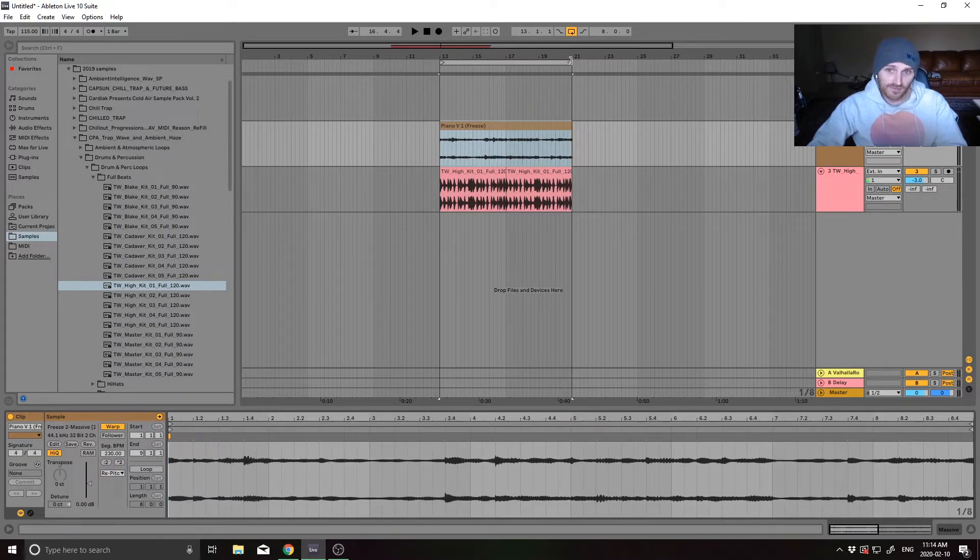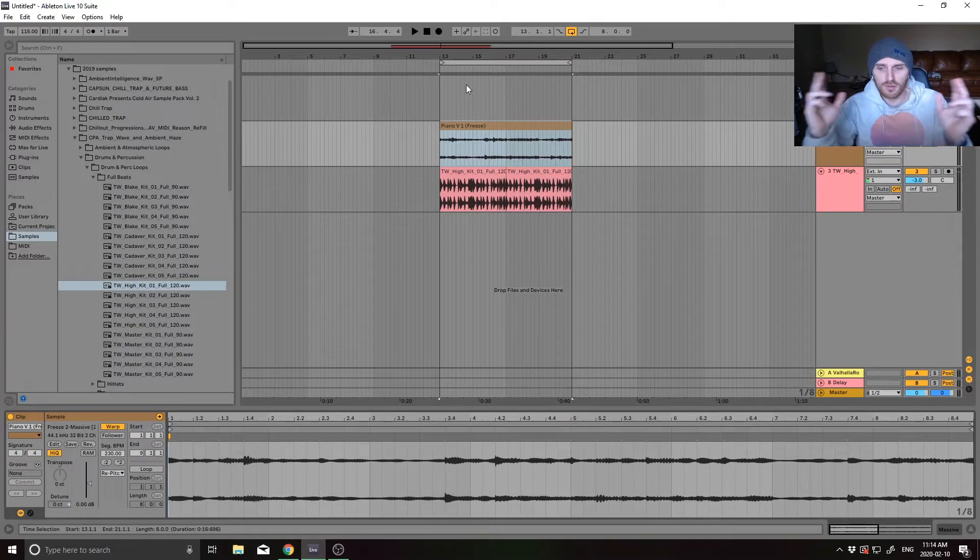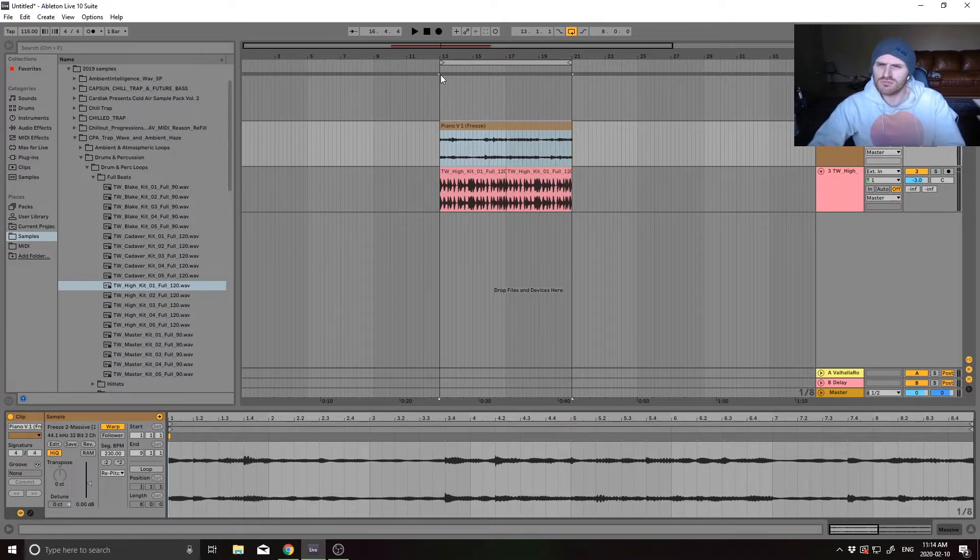And while this does give you a gross beat effect, it also doubles the length of your audio, which you don't necessarily want.